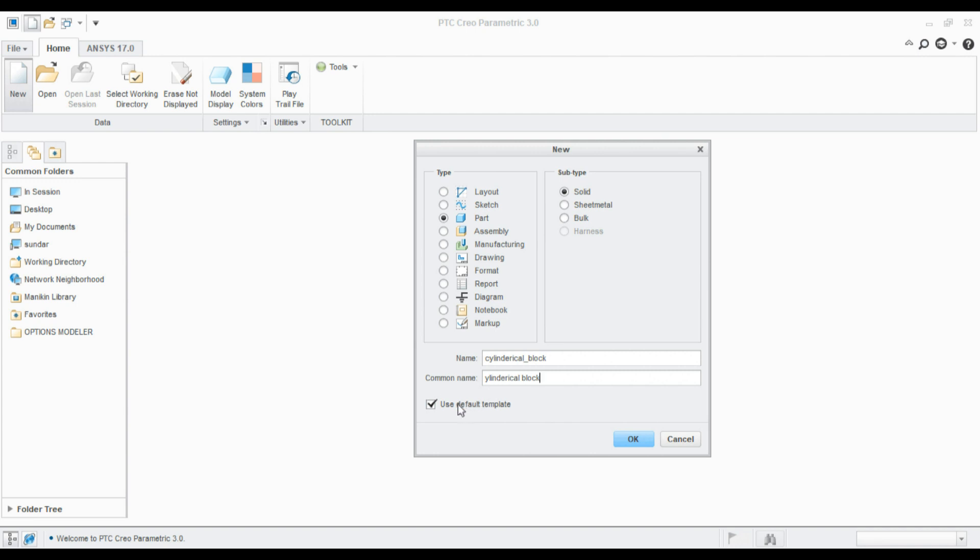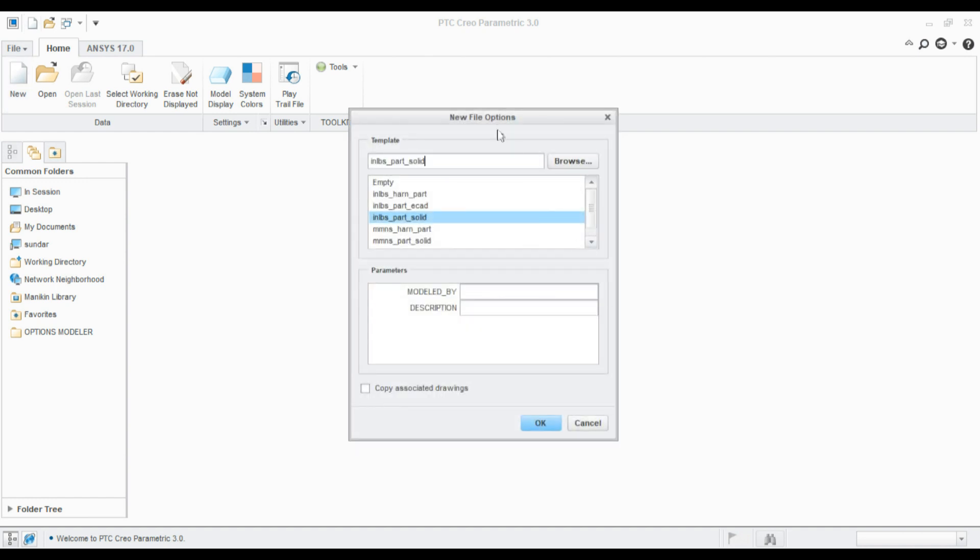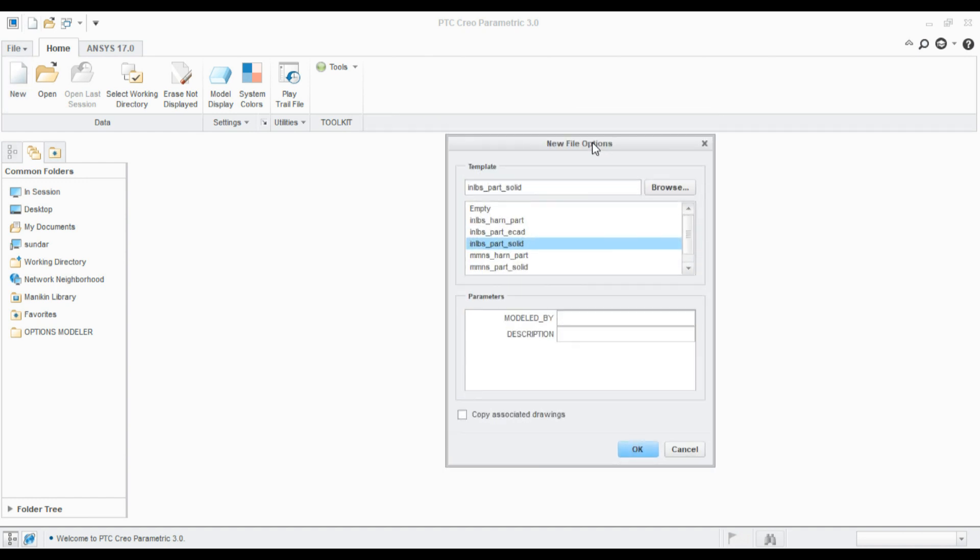Here, uncheck this box 'use default template'. If you check it, it will take the default settings. Uncheck it. You can select the system of units for the part. I will go with the inch part solid and I will define my name.